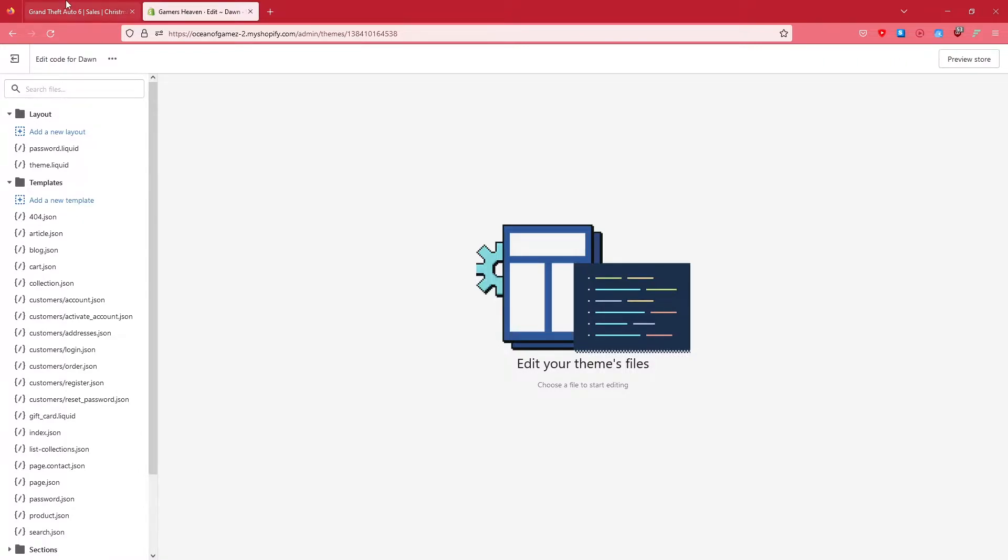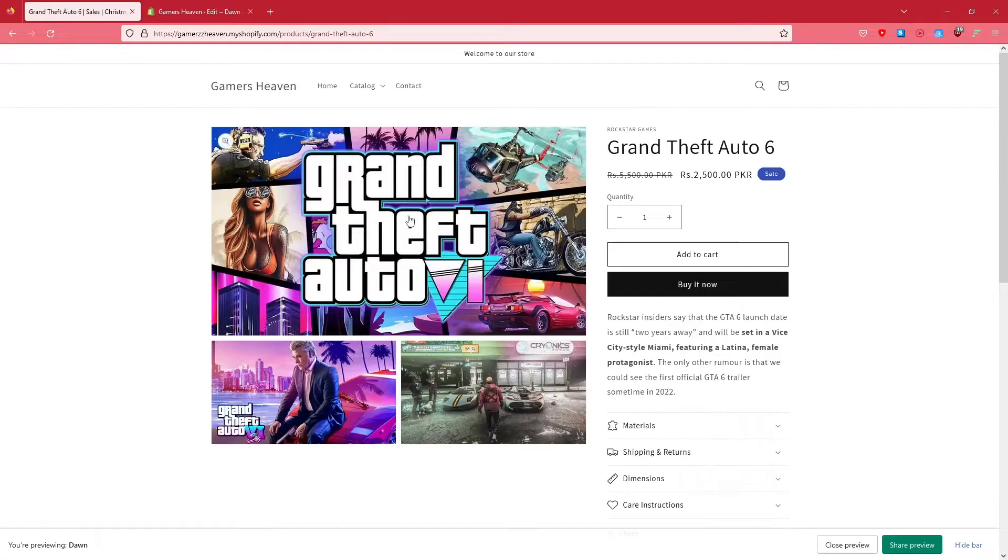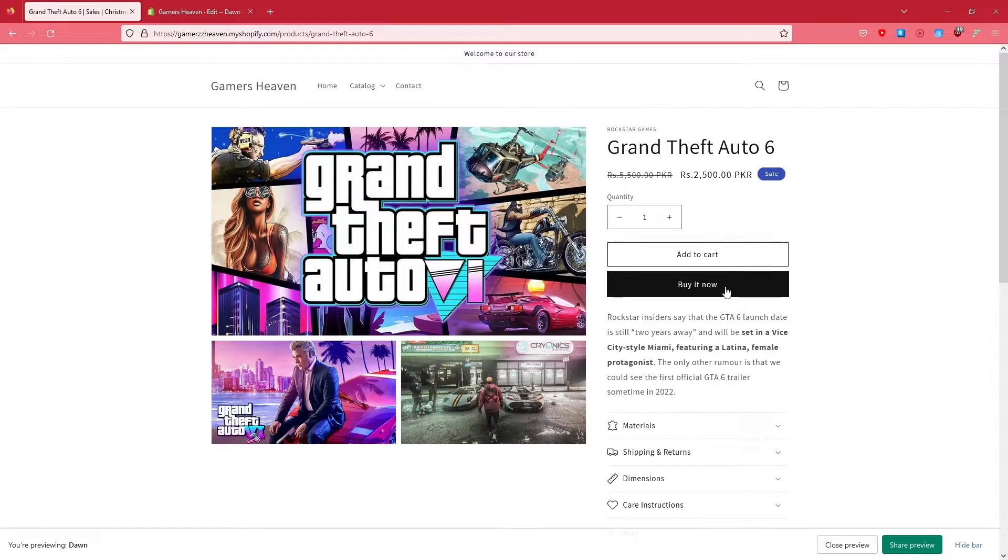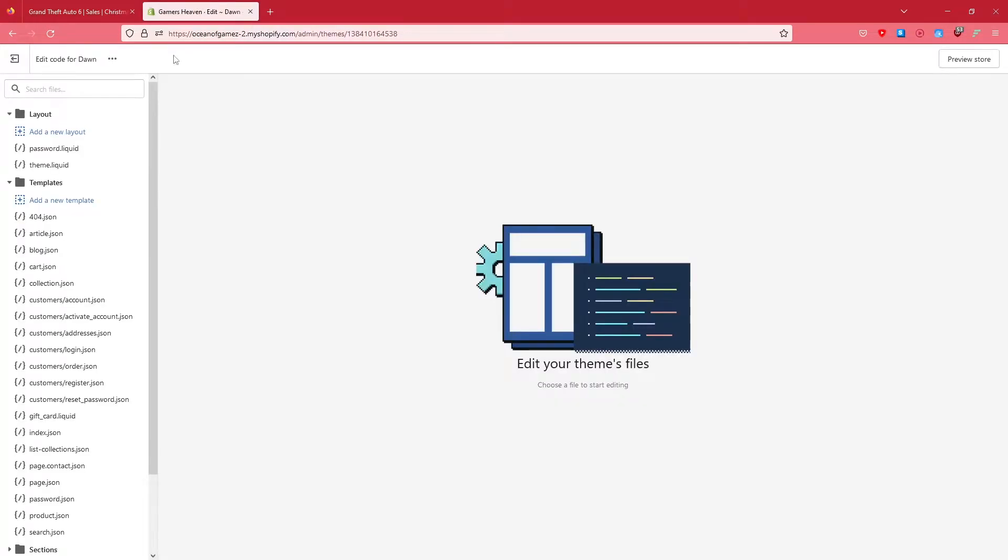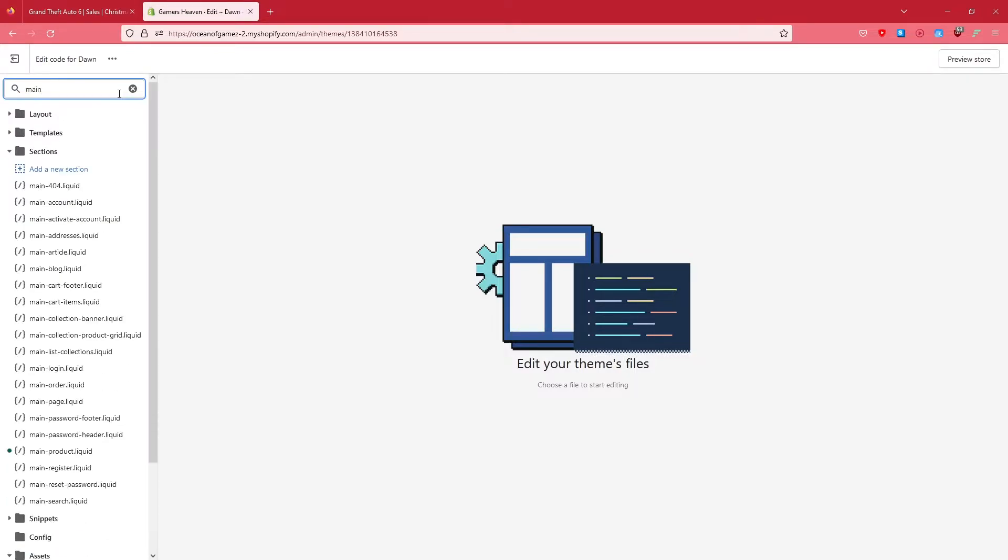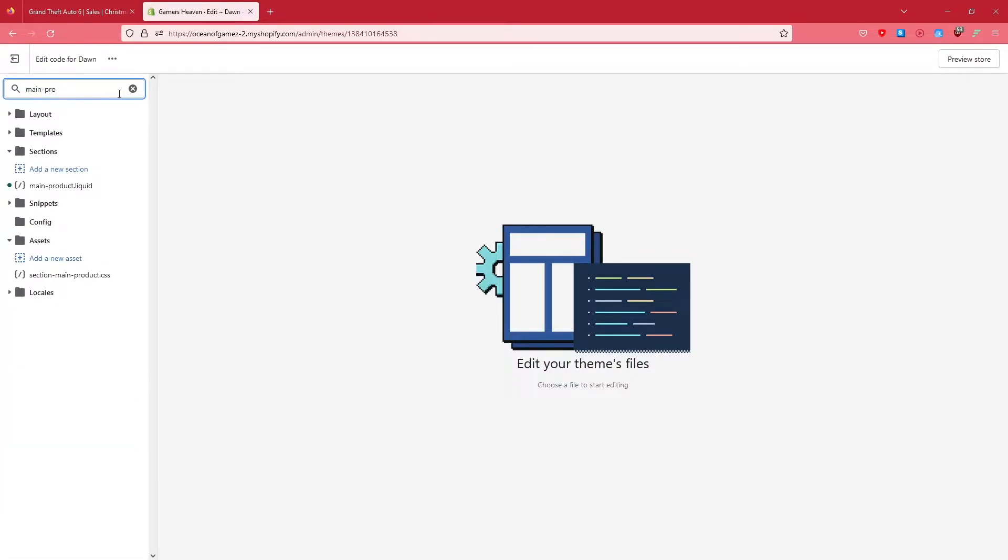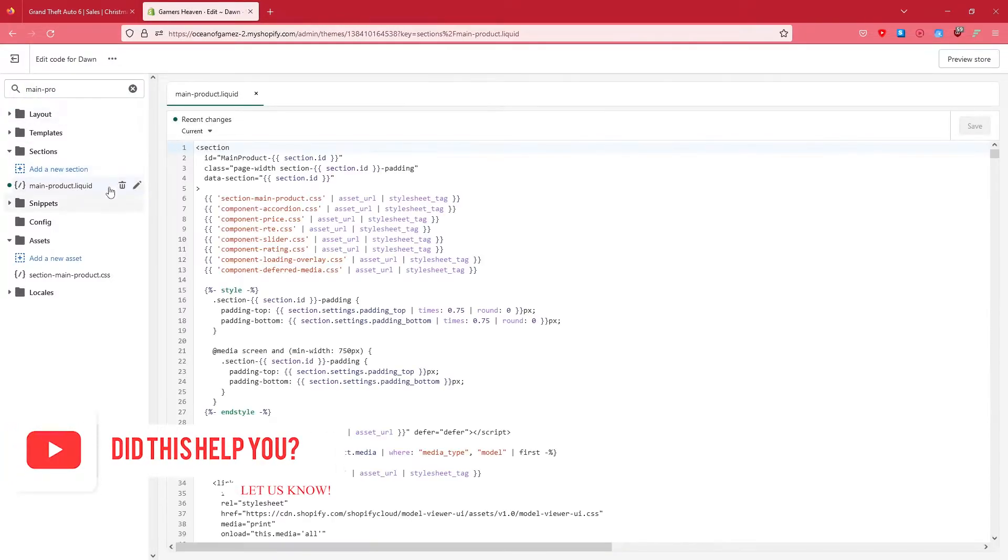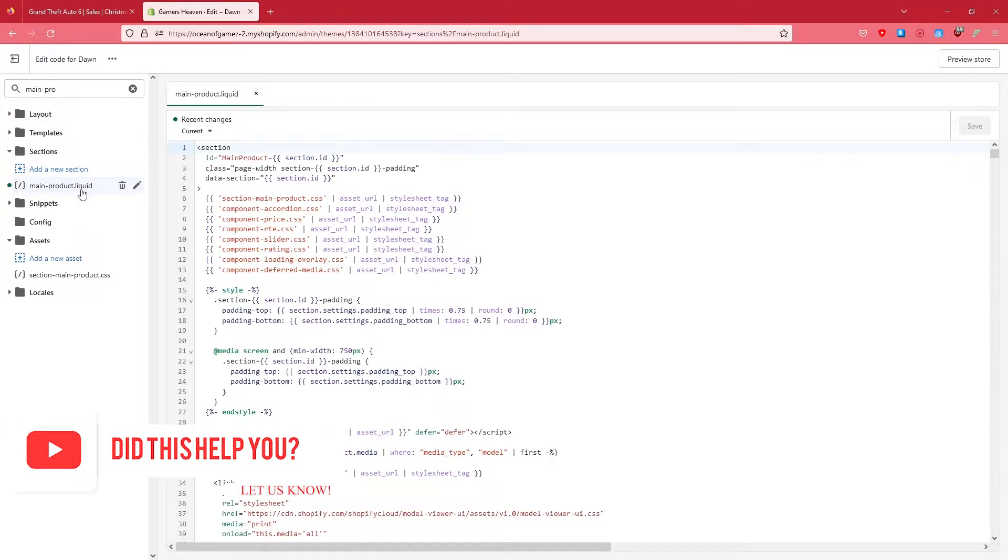Now what we are interested in is to remove the Add to Cart option from the product, right? So what we're going to do is type in main-product.liquid. This is what we are interested in right now.